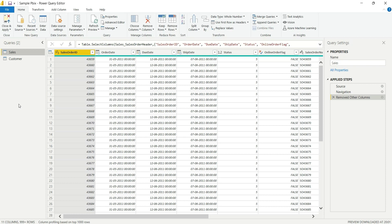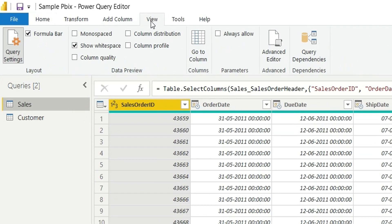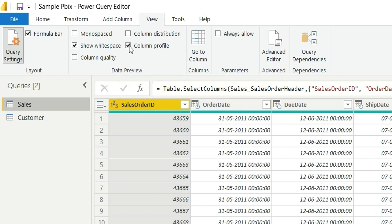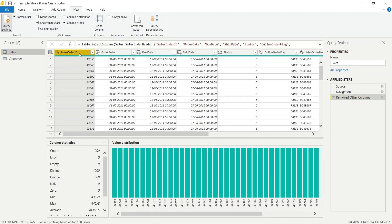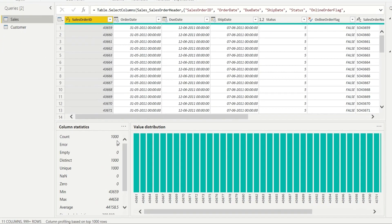First is go to View section and check this Column Profile. Now click on any column and you can see the Column Statistics tab. Here you can see the count of thousand rows. Why are you seeing a thousand rows? Because below you can see column profiling based on top thousand rows.